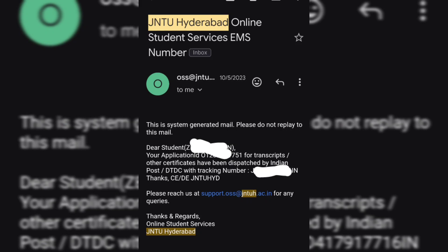After 15 to 18 days, you will receive an email from JNTUH saying: 'Dear student, your application for transcripts or other certificate has been dispatched by Indian Post.' You can then collect your original degree certificate from your nearby post office.